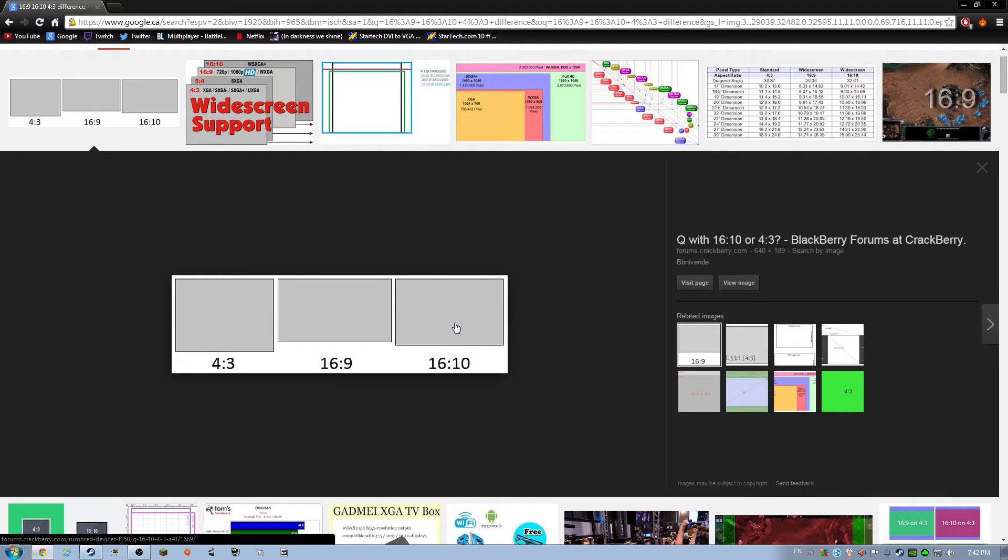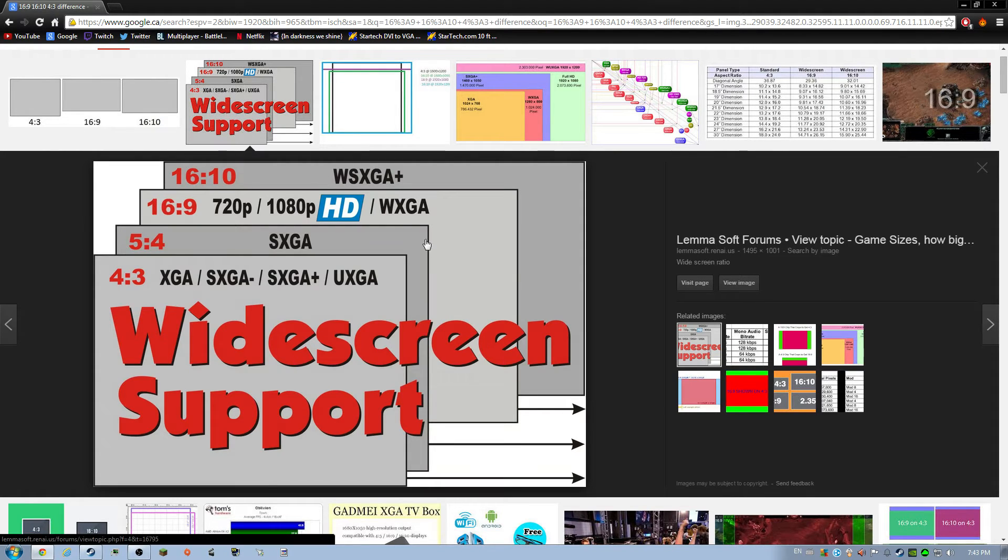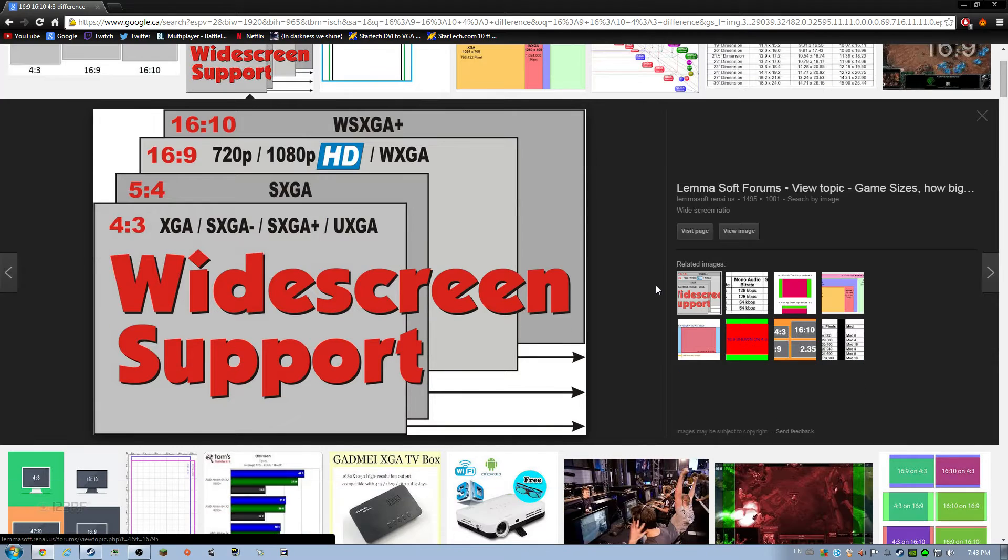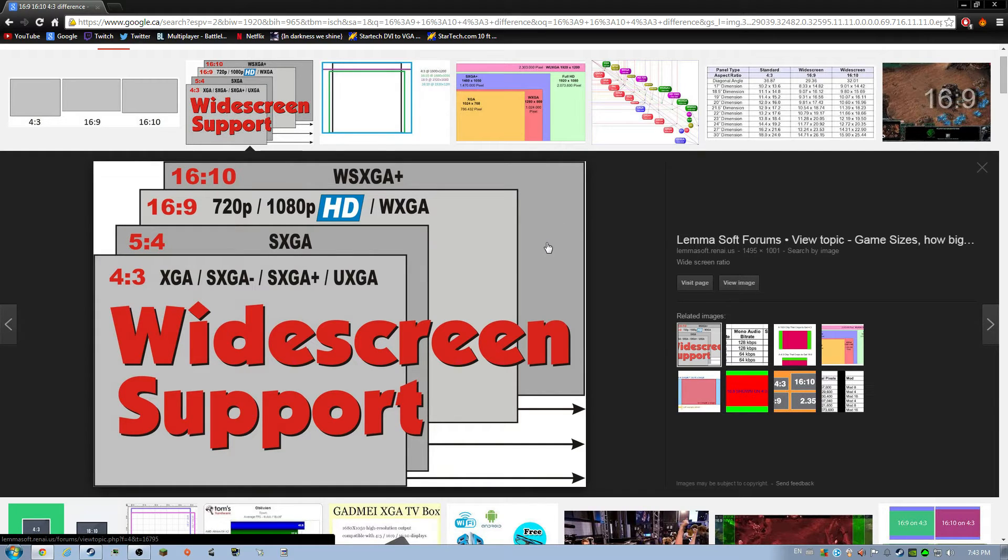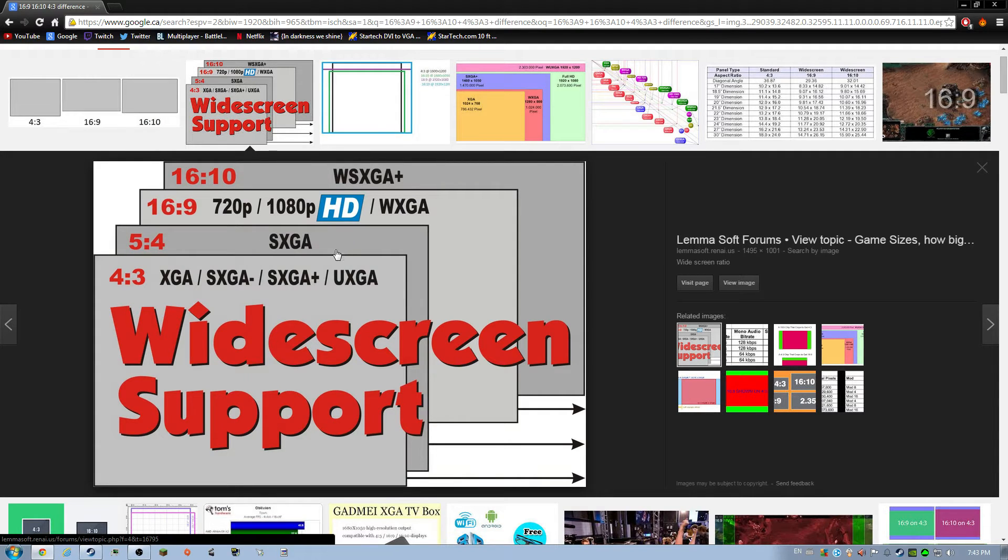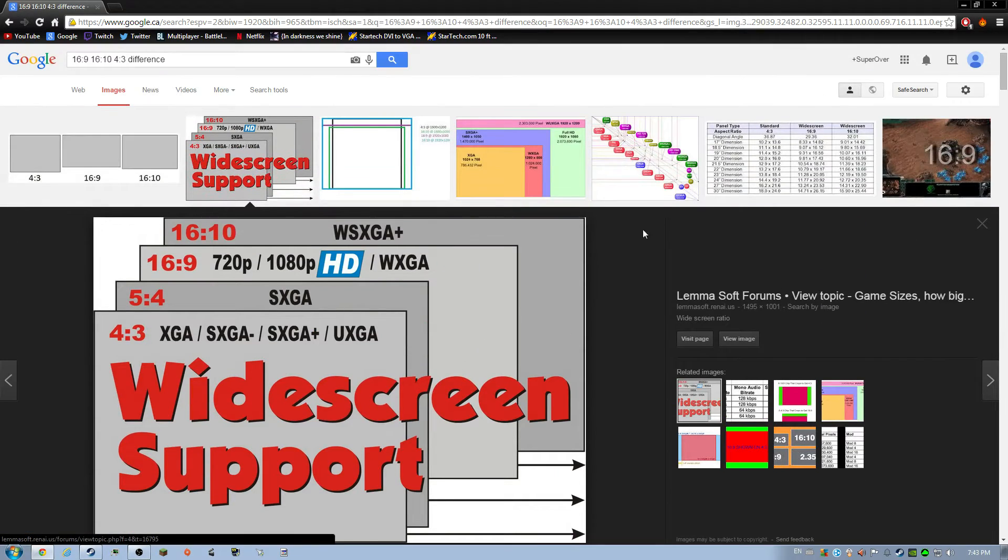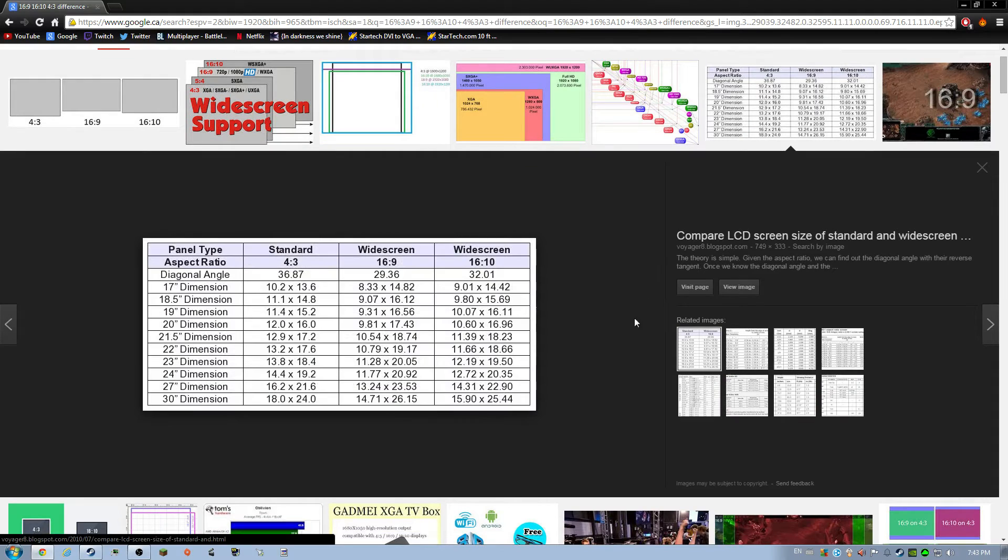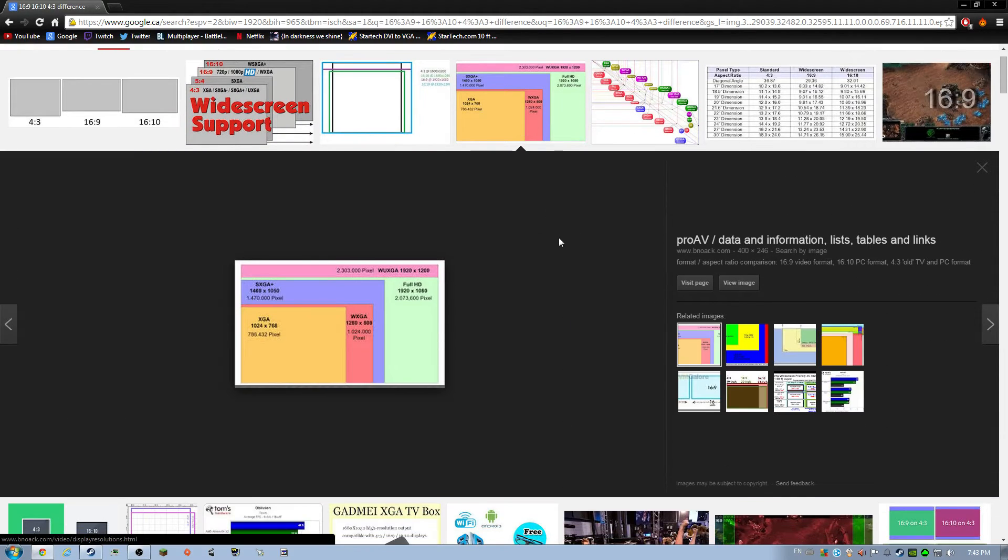This chart right here, 4:3 is, I don't even know when they stopped making 4:3 monitors, like early 2000s. And then they moved to 16x10, and then now it's 16x9. YouTube video player used to be in 16x10. And so now, this is a really good picture too. 16x10 is a lot bigger and a lot more bold than like 16x9.